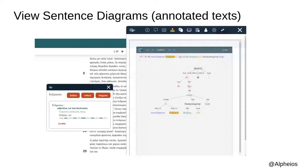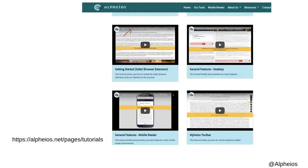In addition to the mobile interface, sentence diagrams are another feature that can be explored from within our Reader interface. For those texts that have been aligned with tree bank annotations, you can view the tree containing the selected word in the Arathusa viewer. There are an increasing number of open access tree bank annotations created by classicists that can be linked to text. I will cover this topic more fully a bit later in the presentation. We have prepared a set of video tutorials on using Alpheus on both the desktop and mobile devices. These are available from our website.